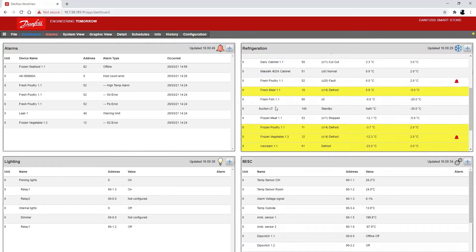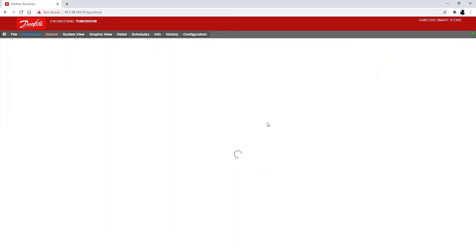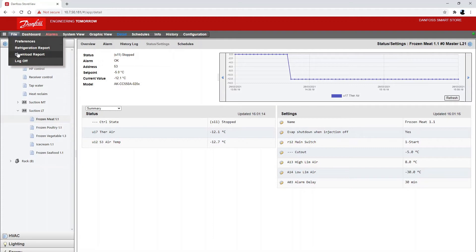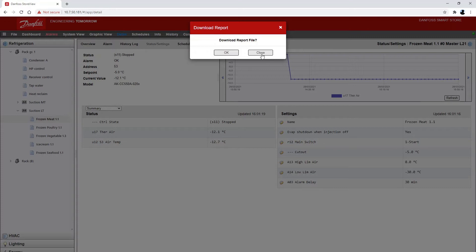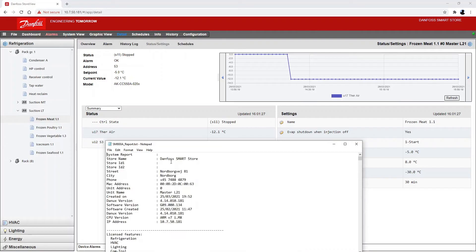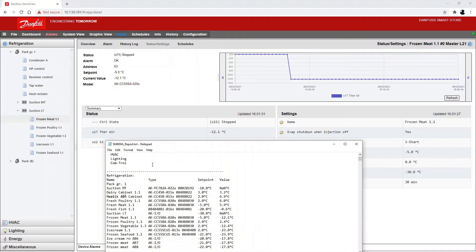I'm going to change the frozen meat asset here with address 53. If I connect to this unit I will see that this is the AKCC-550A — you can see that on the list — and I'm going to change this controller to a new one. To get these details, an easy way to get part of the details is by using the built-in report function of the system manager. Go up to File and then select Download Report. Let me download it and then when I open this report I'll see all my details about this system manager.